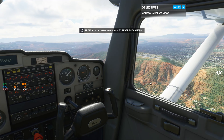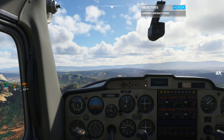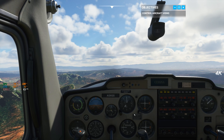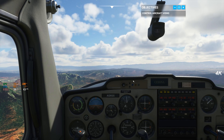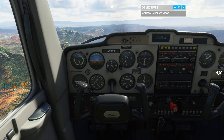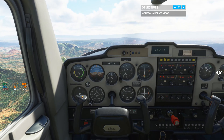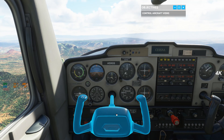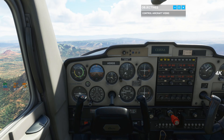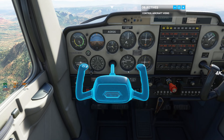Now that we're oriented, it's your turn. Time to fly this bird. The first control on our training list is the yoke. I still remember my first instructor saying the yoke is like a steering wheel. Almost.